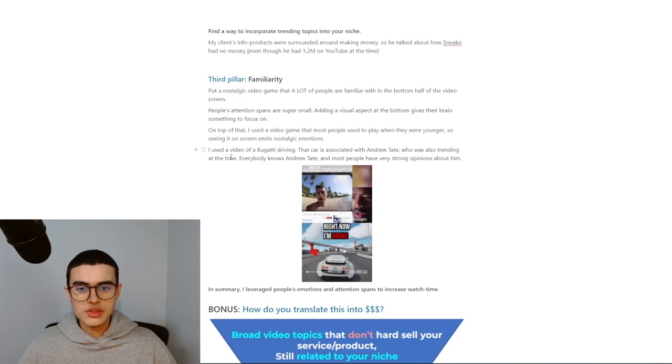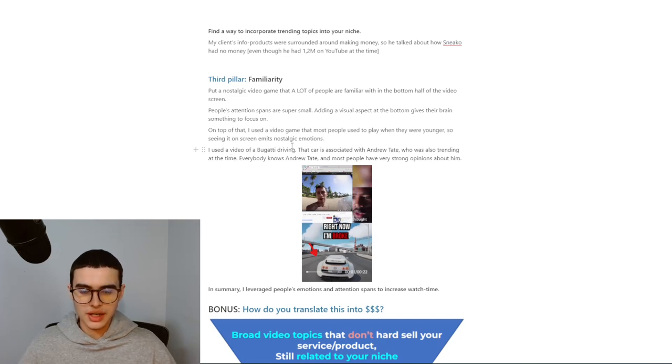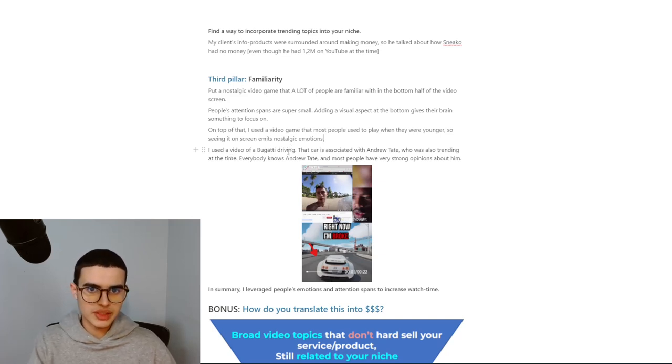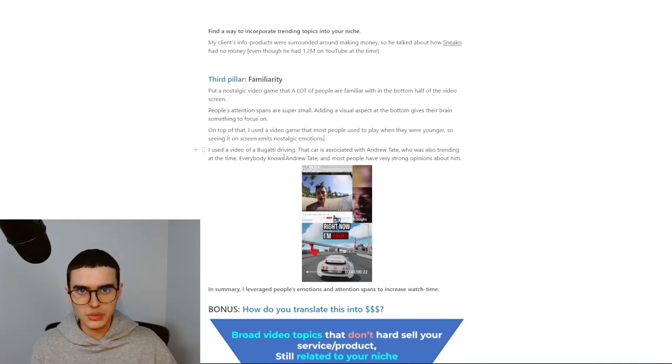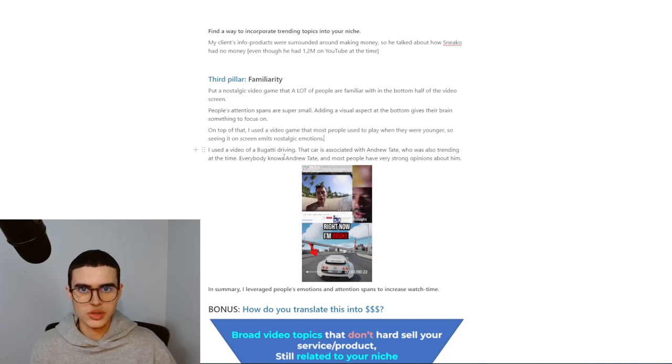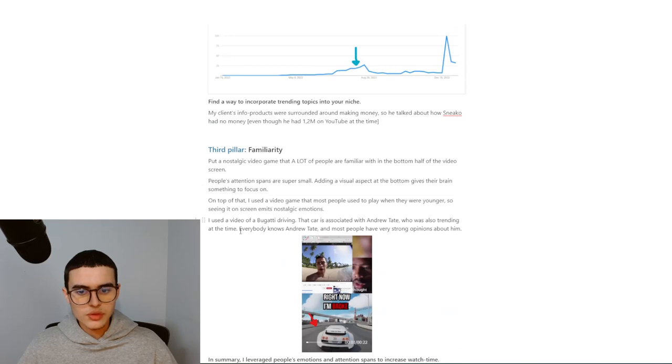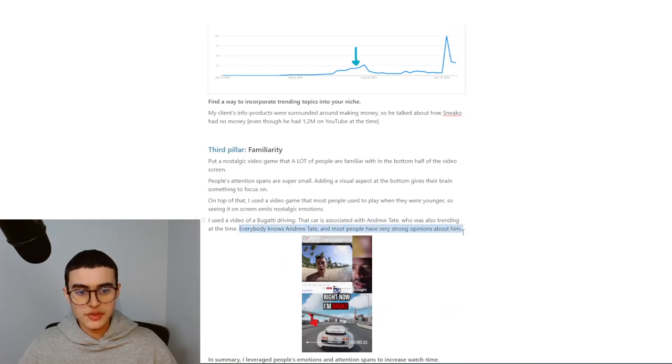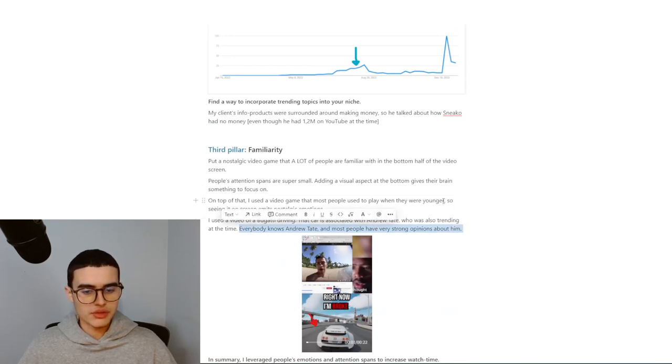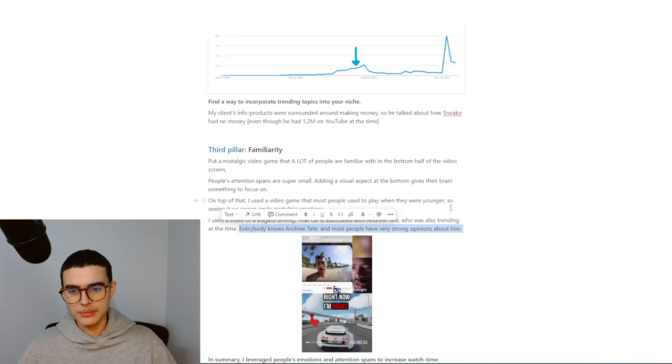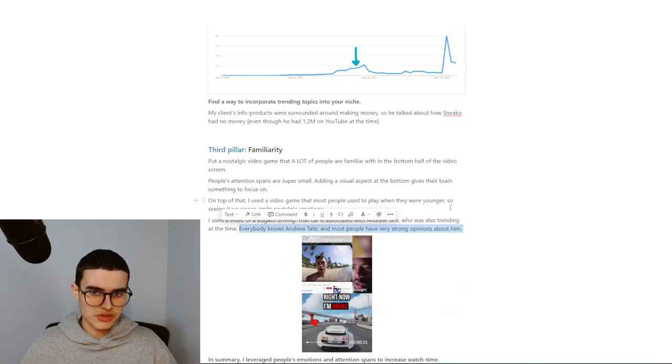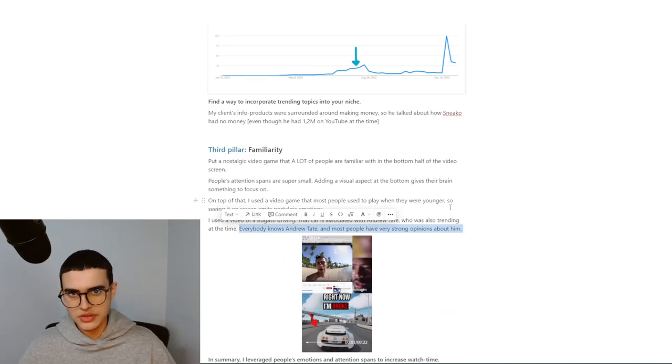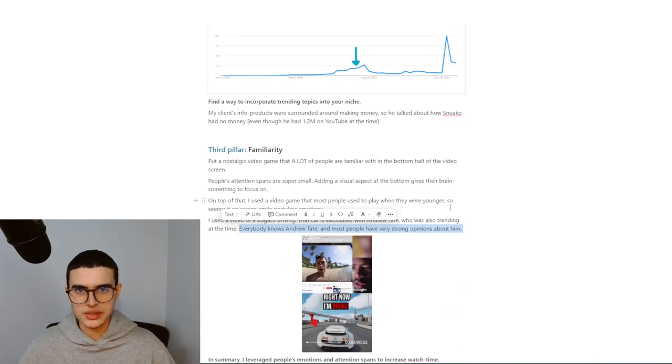I used a video of a Bugatti driving, and that car is associated with Andrew Tate. That's how I implemented another trending topic into the video without actually mentioning his name or showing a picture of him. Everybody knows Andrew Tate, and most people have very strong opinions about him. So whenever they see a video that makes them think about Andrew Tate or they see Andrew Tate, they always go straight to the comment section.